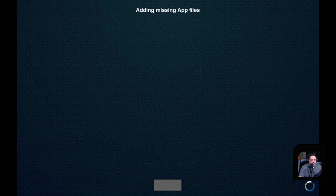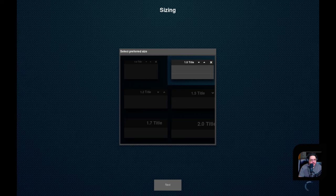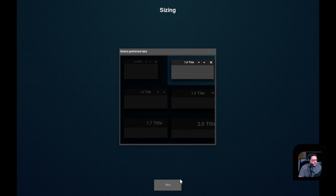And so now it's going to do what it's going to do, which is probably downloading and installing the desktop or setting it up one of the two. It's adding missing app files according to what it's saying at the top. Oh, so this is scaling I guess.